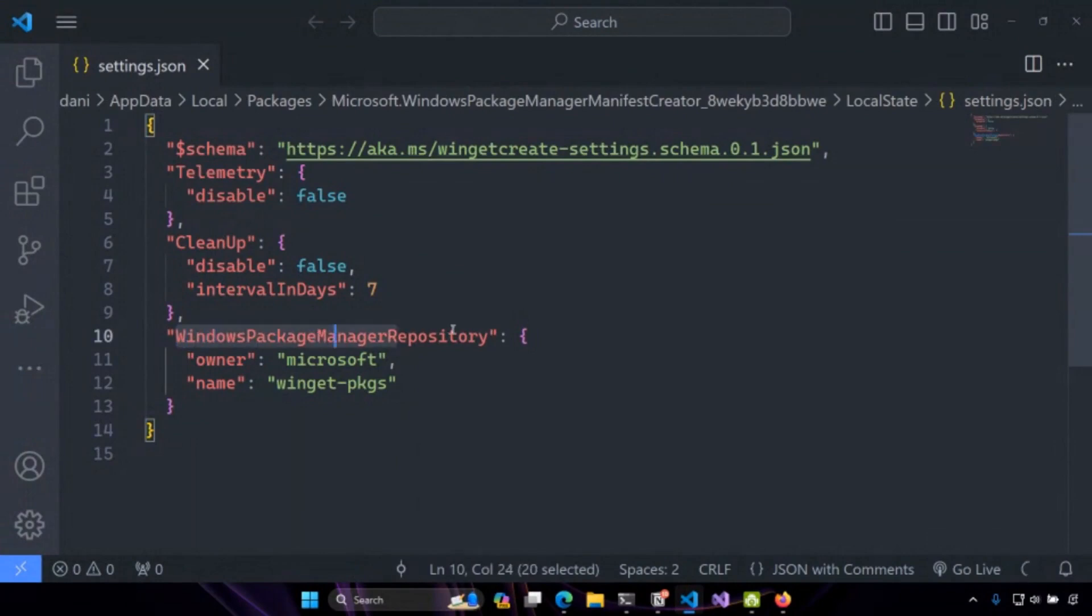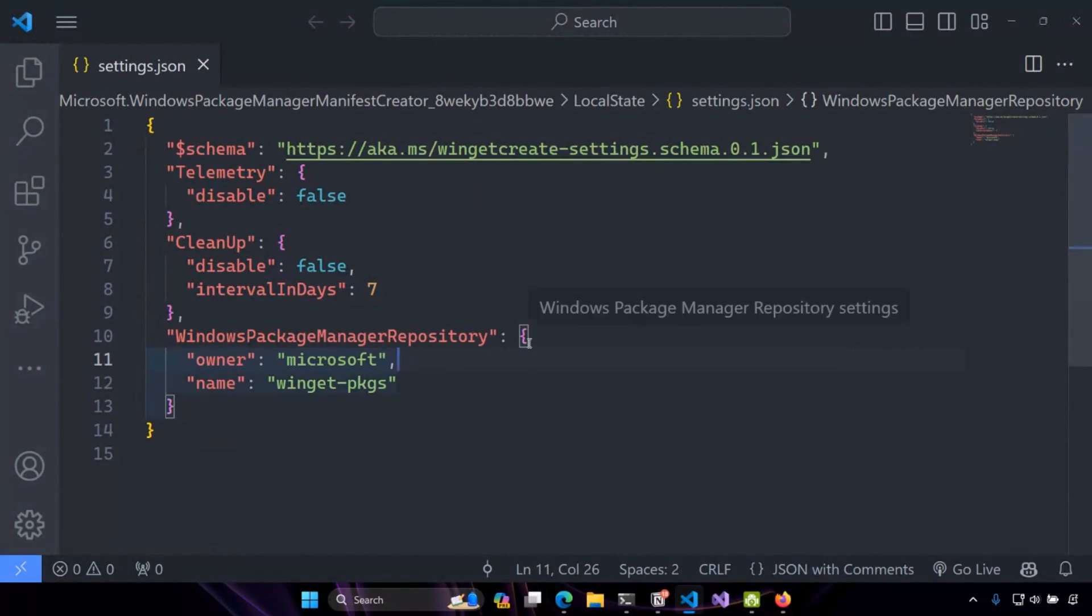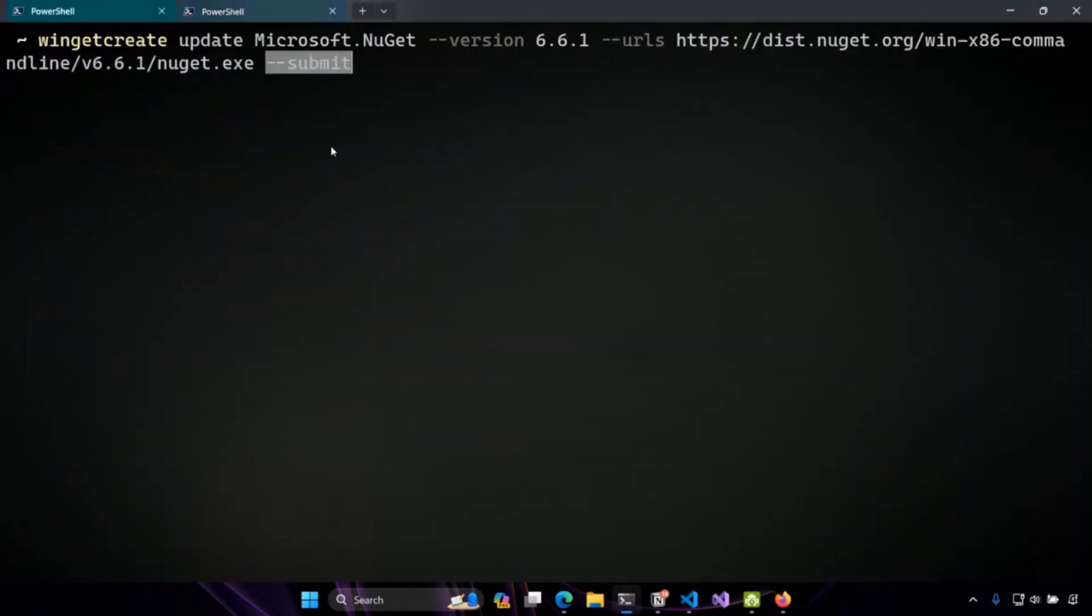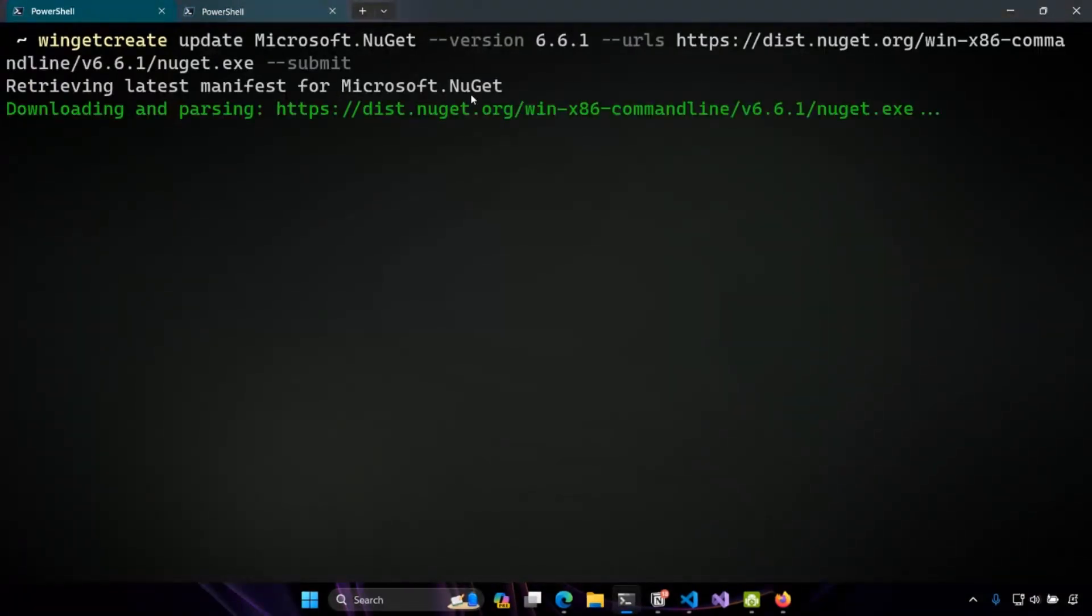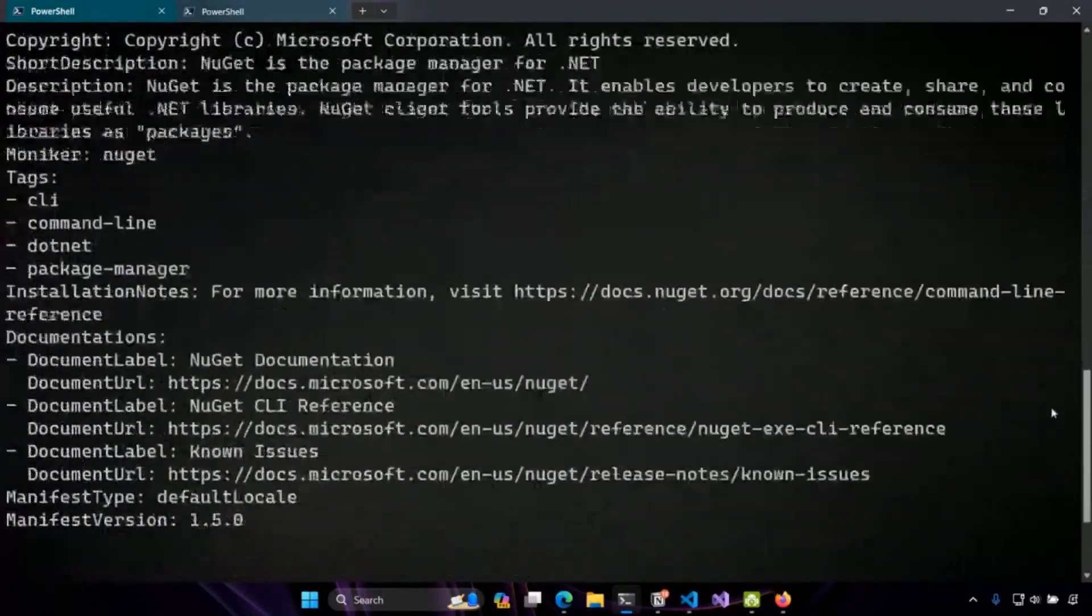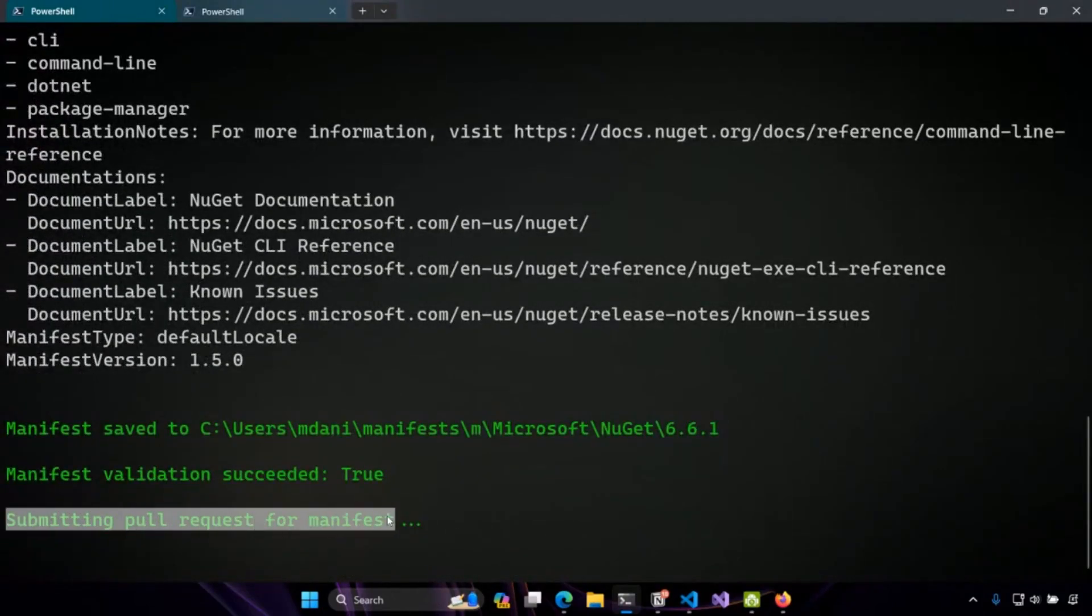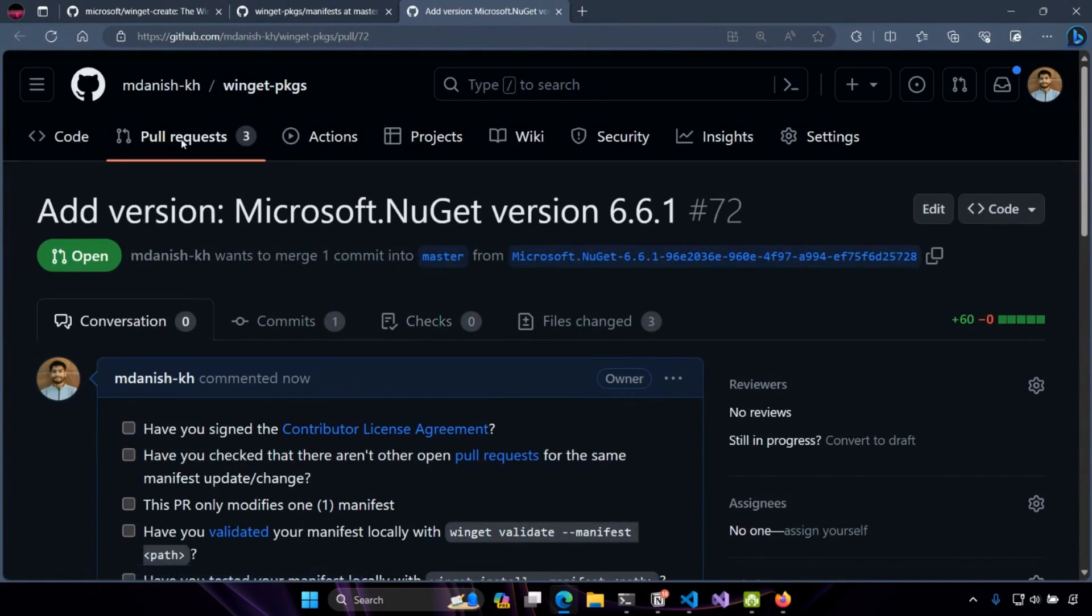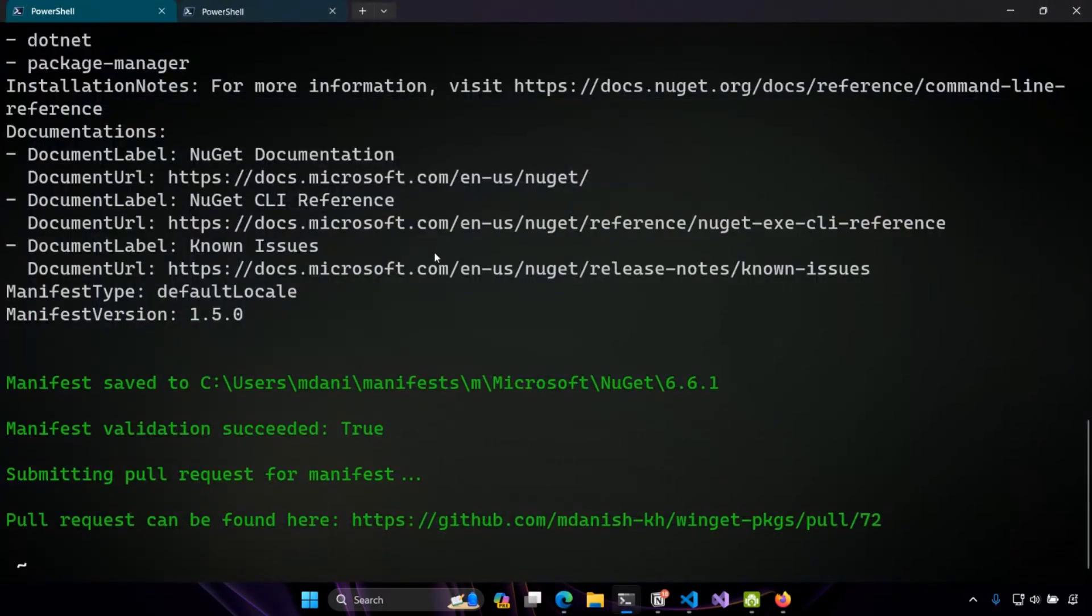The settings we're interested in is the Winget package manager repository. And by default, it submits to the Winget packages repository. But maybe you want to submit it in a private repository, or maybe you want to submit it in your own fork for testing purposes. So you can actually modify the repo here. So now I can finally run this command. And we'll see that Winget create actually fetches the latest manifest from the community repository. It downloads and parses the installer URL. And once the update is successful, it will generate a preview of the manifest for me. And since I've passed in dash dash submit, it's going to submit this pull request automatically and open it in my browser once that's done. So you can see it actually submitted it to my fork because that's the repository we configured in our settings. So that was a pretty simple update.